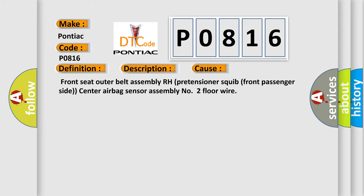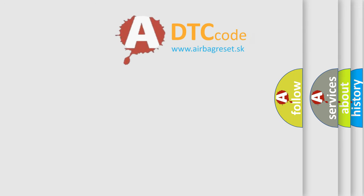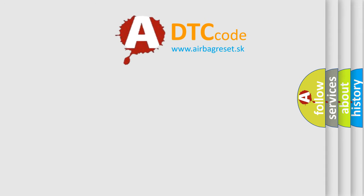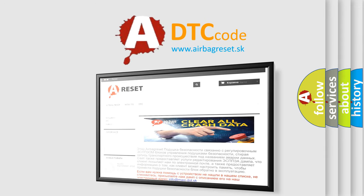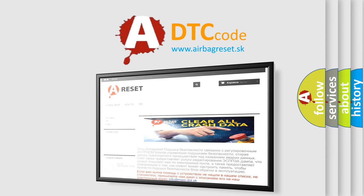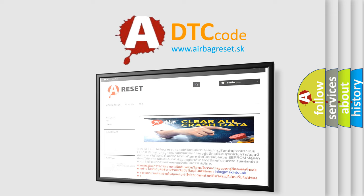The airbag reset website aims to provide information in 52 languages. Thank you for your attention and stay tuned for the next video.